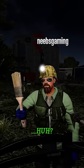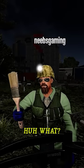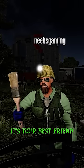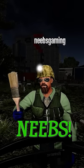Now open your eyes. Huh? On what? It's your best friend, Neebs.